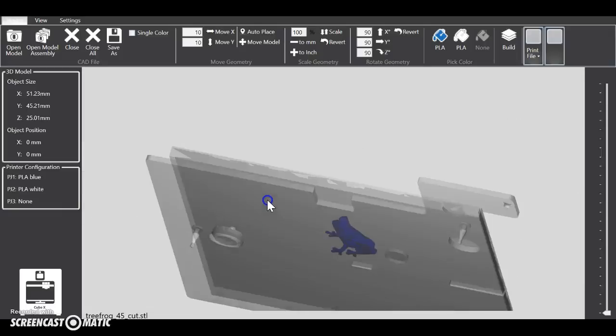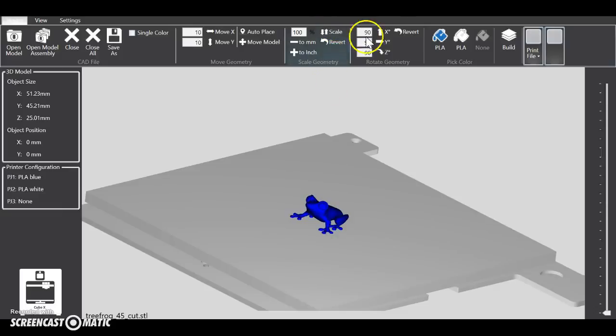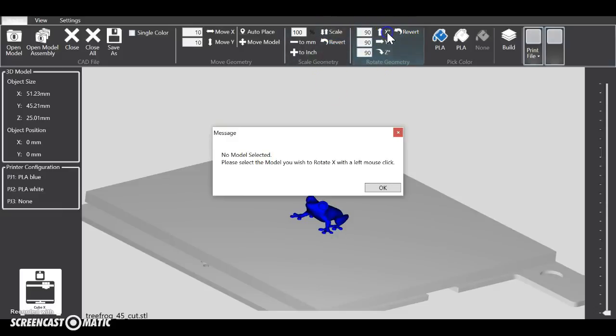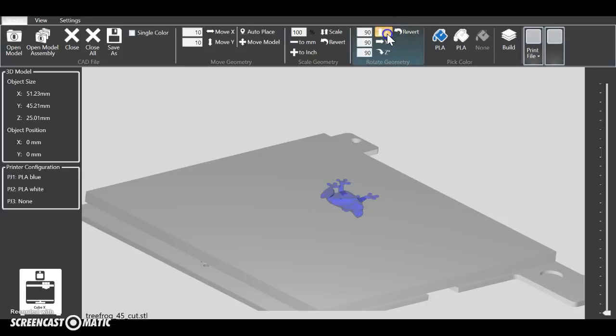If you like how it looks, you're good, but if you don't, you can use these scale tools here for scaling and rotating. You have to click the object first, then you can rotate it how you want it.